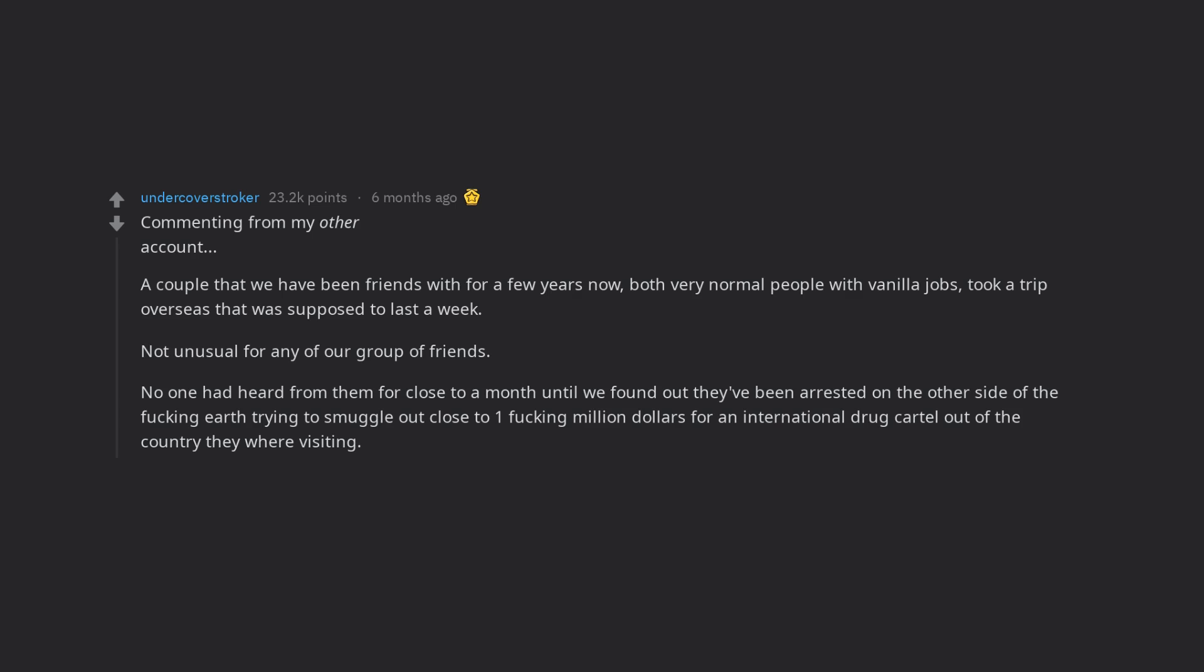Until we found out they've been arrested on the other side of the fucking earth trying to smuggle out close to 1 fucking million dollars for an international drug cartel out of the country they were visiting. When we heard the news we were just sitting there quietly in disbelief for about 5 minutes.